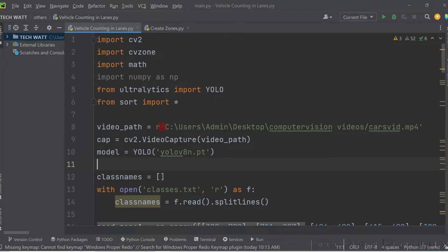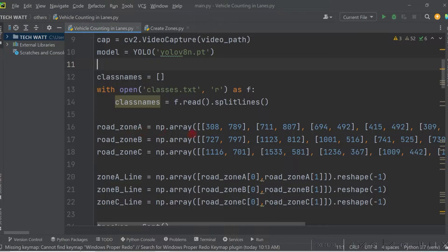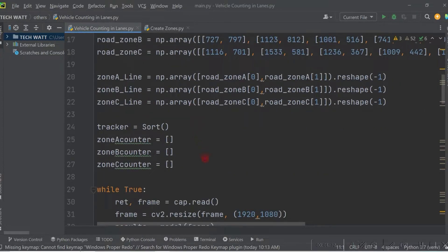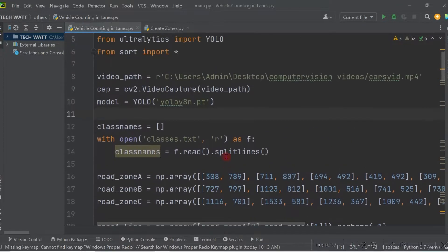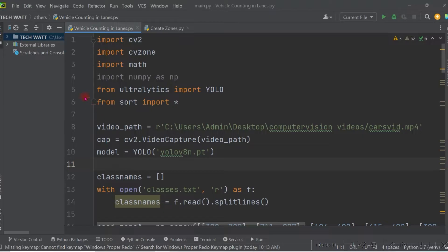I'll explain the code section by section. I'll start off by explaining how you load your video feed, after which we look at how you do object detection. We also learn how to define your zones or custom lines where you want to detect objects, how to track them, and finally how to implement the counting.